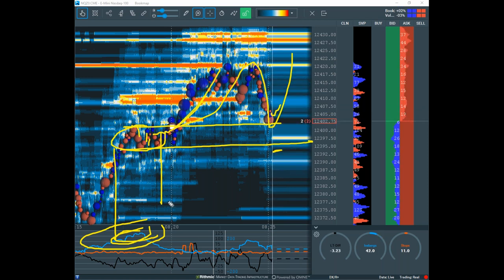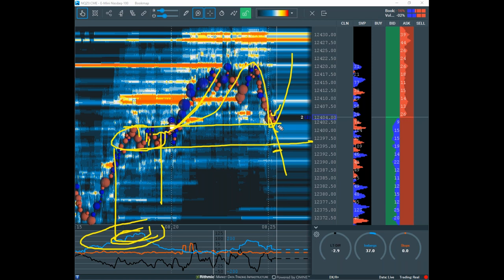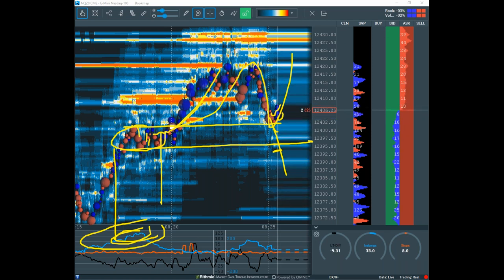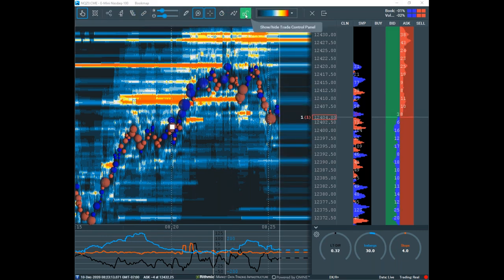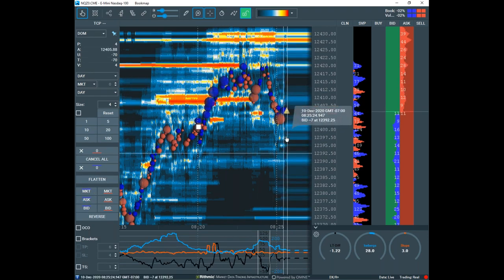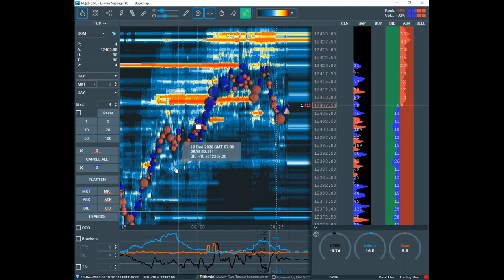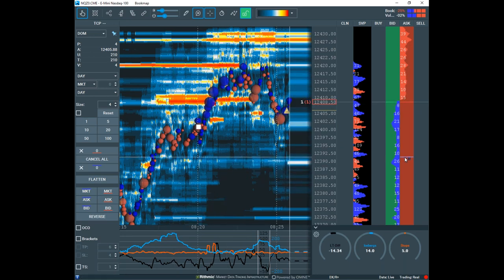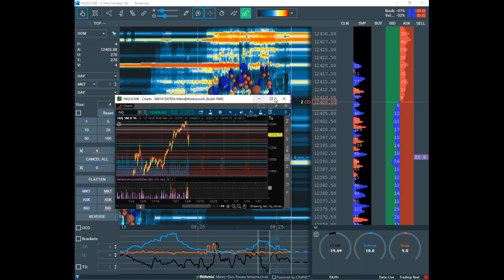Scott explains the retest pattern: about 80% of the time, after a breakaway from an iceberg, price will come back to retest it. If it comes back into the zone and you see buyers step in, you can get long. He decides to take the trade to demonstrate the setup, noting his stop will go below the iceberg level. He checks the longer-term context and confirms he's not too close to the bearish zone he wants to short.